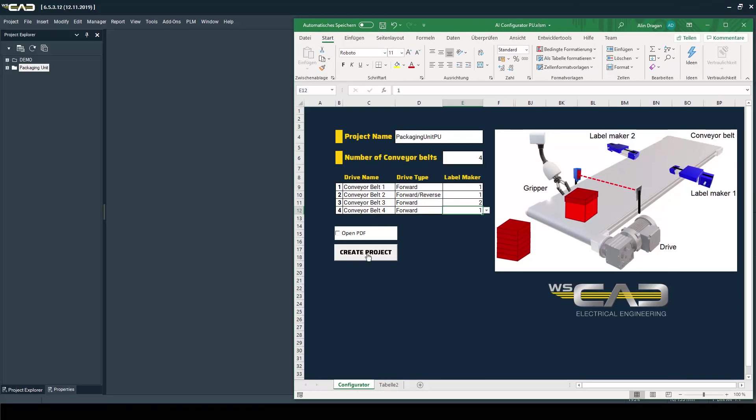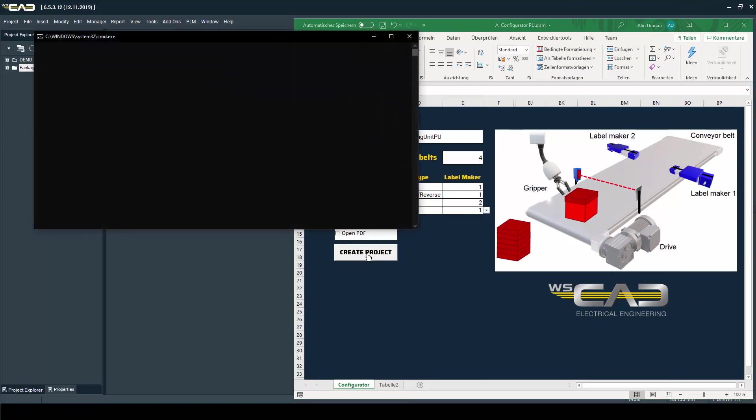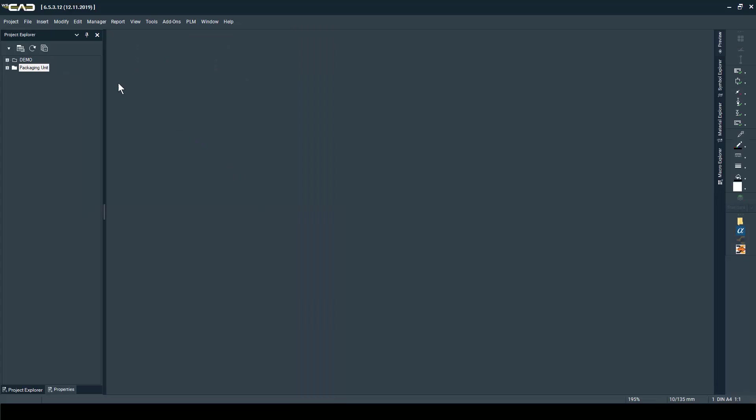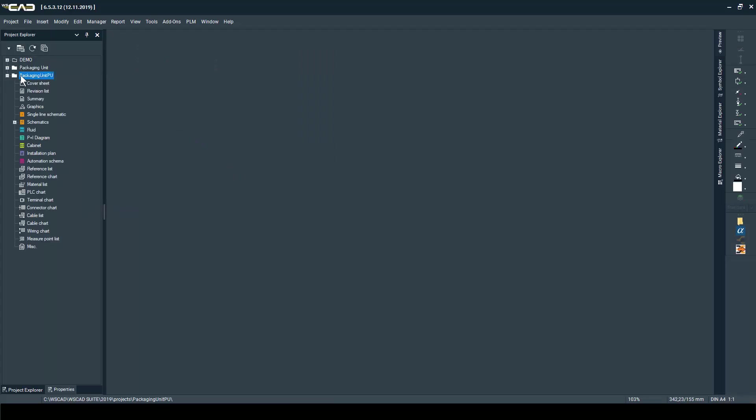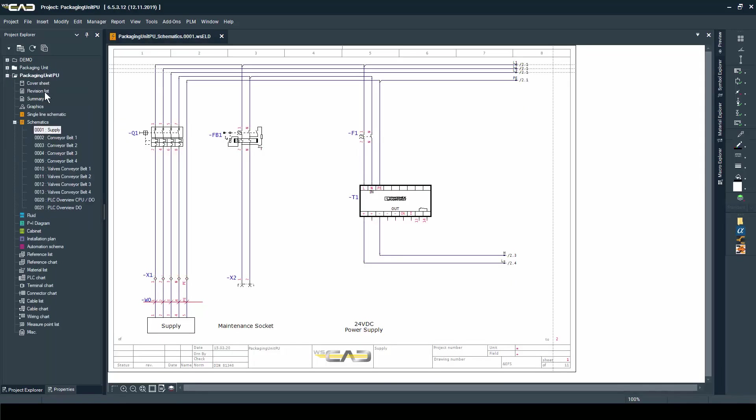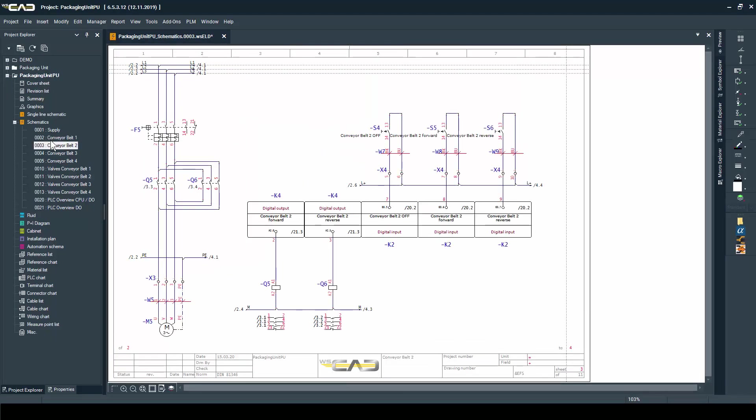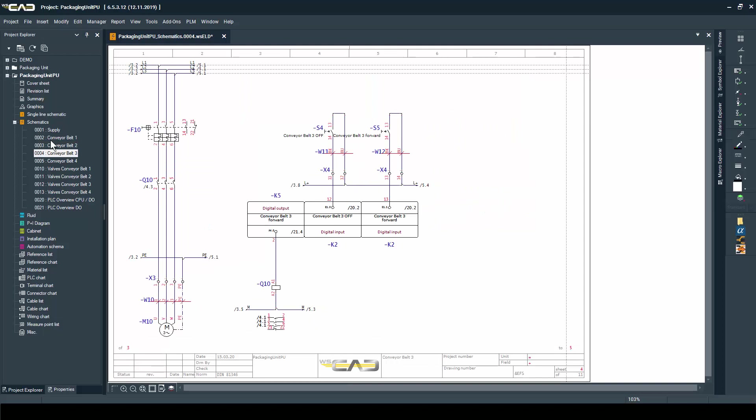Now when I'm creating my project, I'm just going to wait for a little bit. Now you see the project appeared in my project explorer, and I can have a look at my project just the way I have created it.